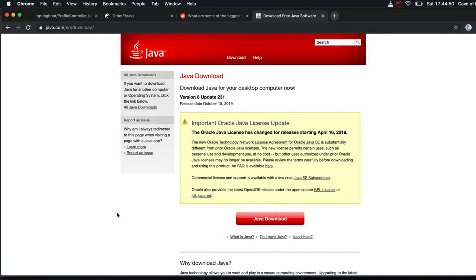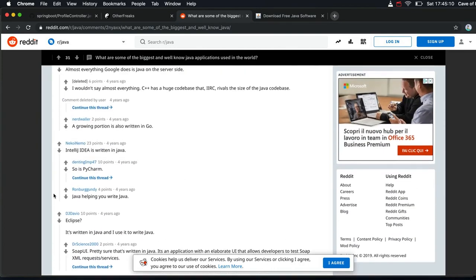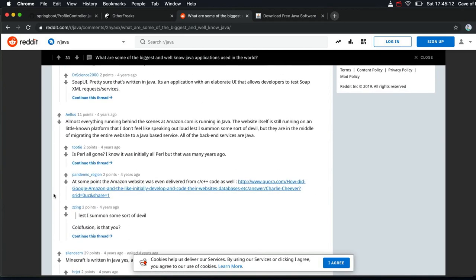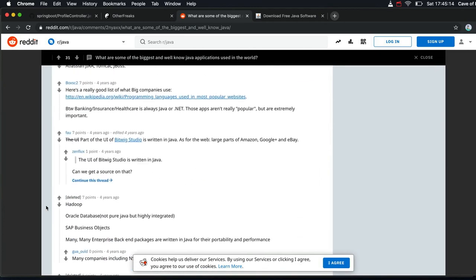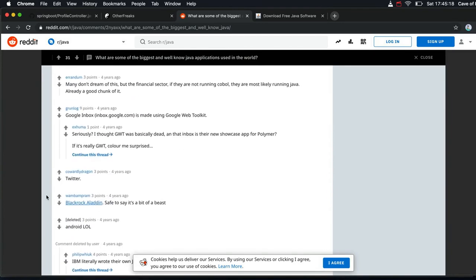And whatever kind of program you want to write, there's a good chance that you can write it in Java. Just for fun, I Googled something like 'programs written in Java' and I found this Reddit page: 'What are some of the biggest and well-known Java applications used in the world?' And you can see just from me scrolling through this that there are an awful lot of things written in Java and it covers an awful lot of different areas.